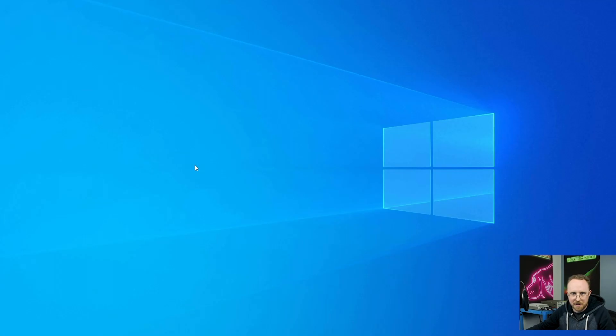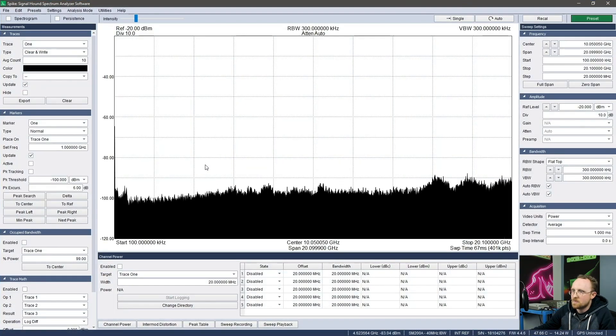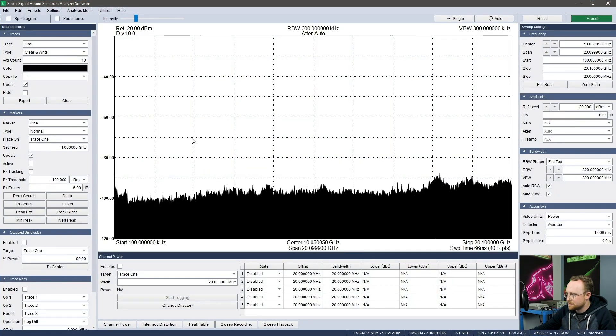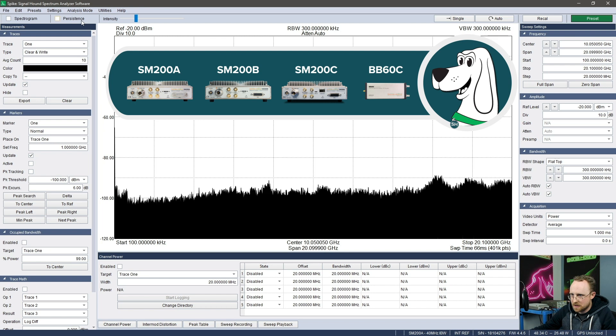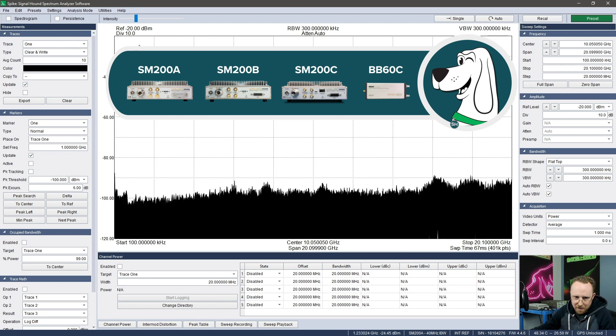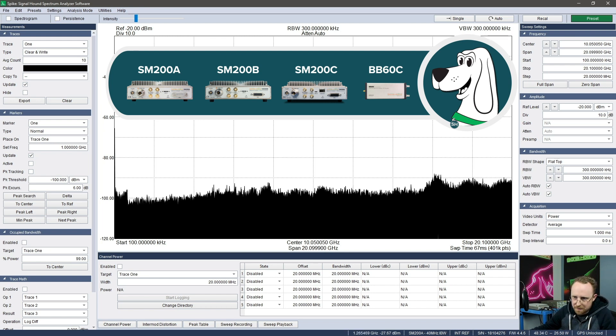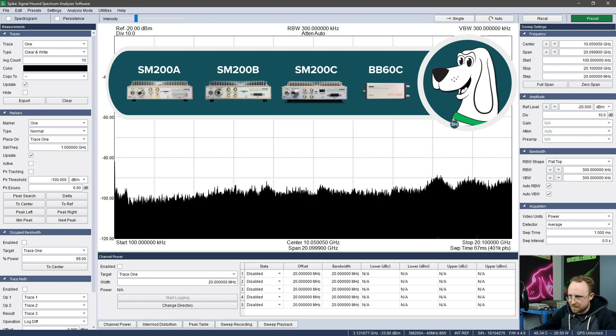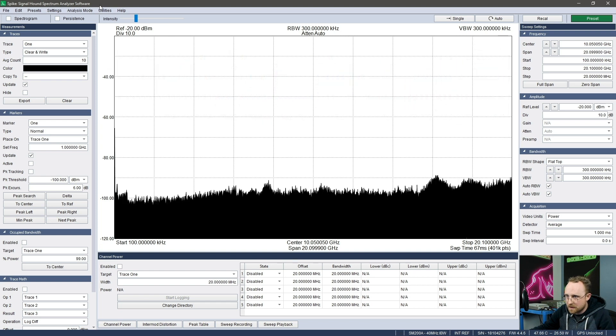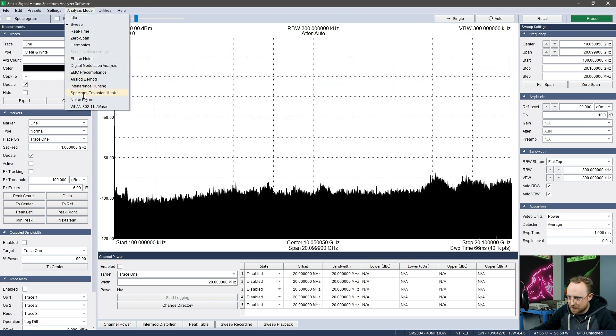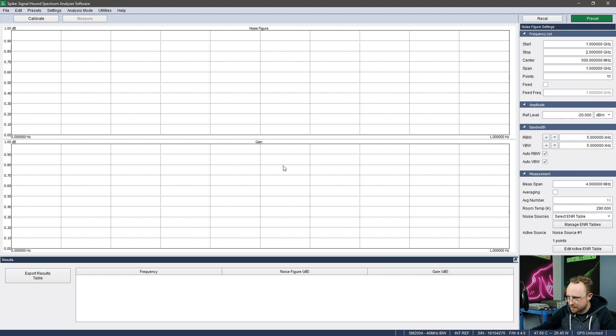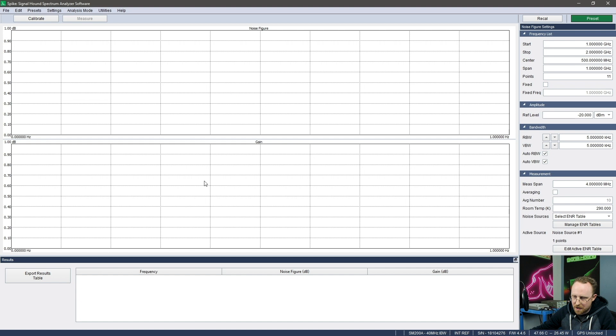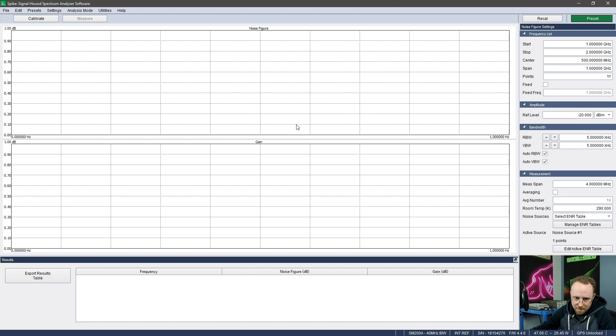Open Spike from the beginning. And I have an SM200A connected but as I said it'll work for any of our SM200 or BB60 series devices. So I'll go to analysis mode and go to noise figure, and you can see that unlike some of our modes it's not a continuously running mode because it's a measurement that takes a few steps that the mode will walk you through.